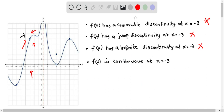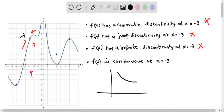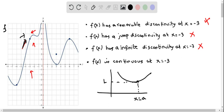The last statement says f(x) is continuous at x = -3. For a function to be continuous, the one-sided limits must approach the same value and the function must be defined at that point. At x = -3, the left-hand limit approaches 5, the right-hand limit also approaches 5, and f(-3) is also 5. This meets all three conditions for continuity, so this is the only true statement.